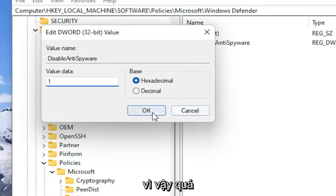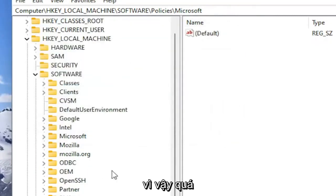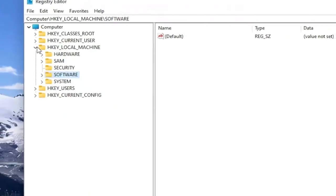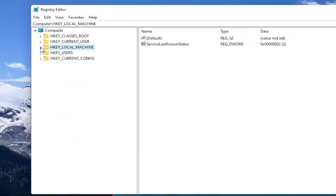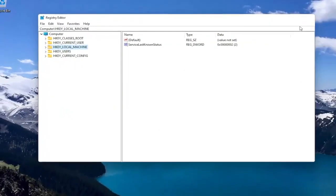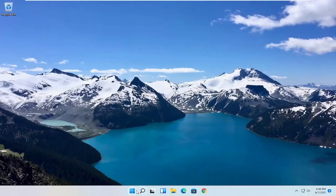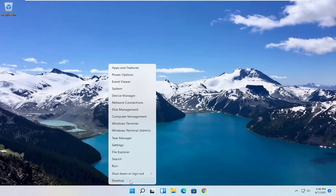So again, pretty straightforward process. If you did the registry editor method, you would need to go ahead and restart your computer.